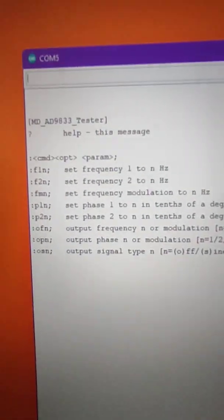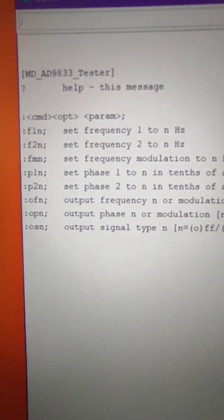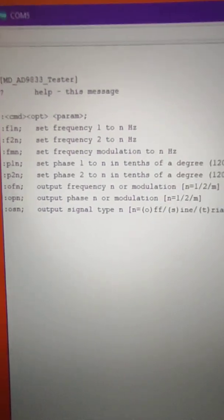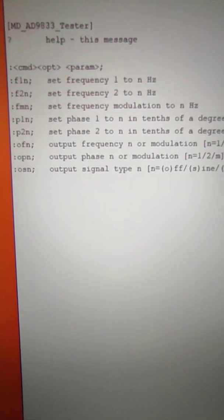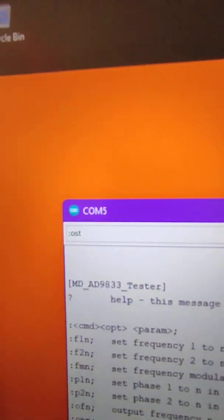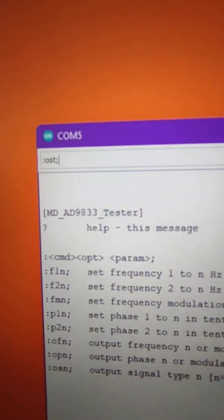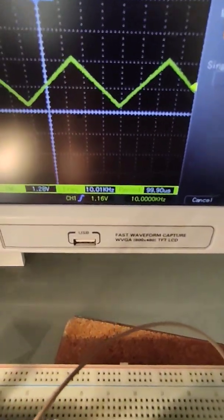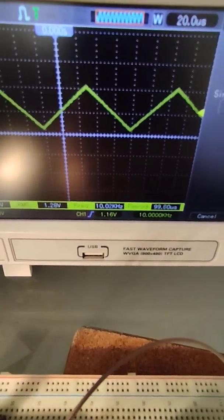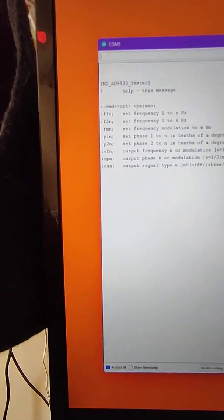Let me just show one more thing. The bottom line is the type of waveform, so I'll select triangle waveform. There we go — 10 kilohertz triangle waveform.